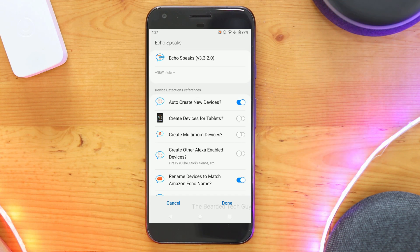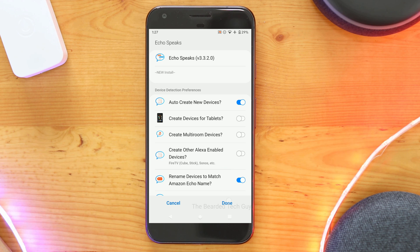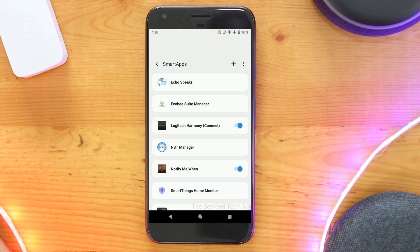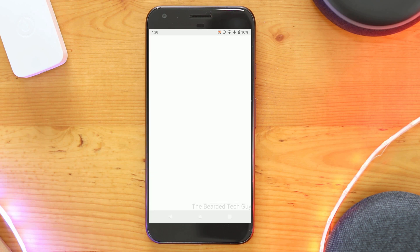Once inside the app, click on Done on the bottom right-hand corner. This will bring you to the installed SmartApps page. From here, click on the Echo Speaks app.